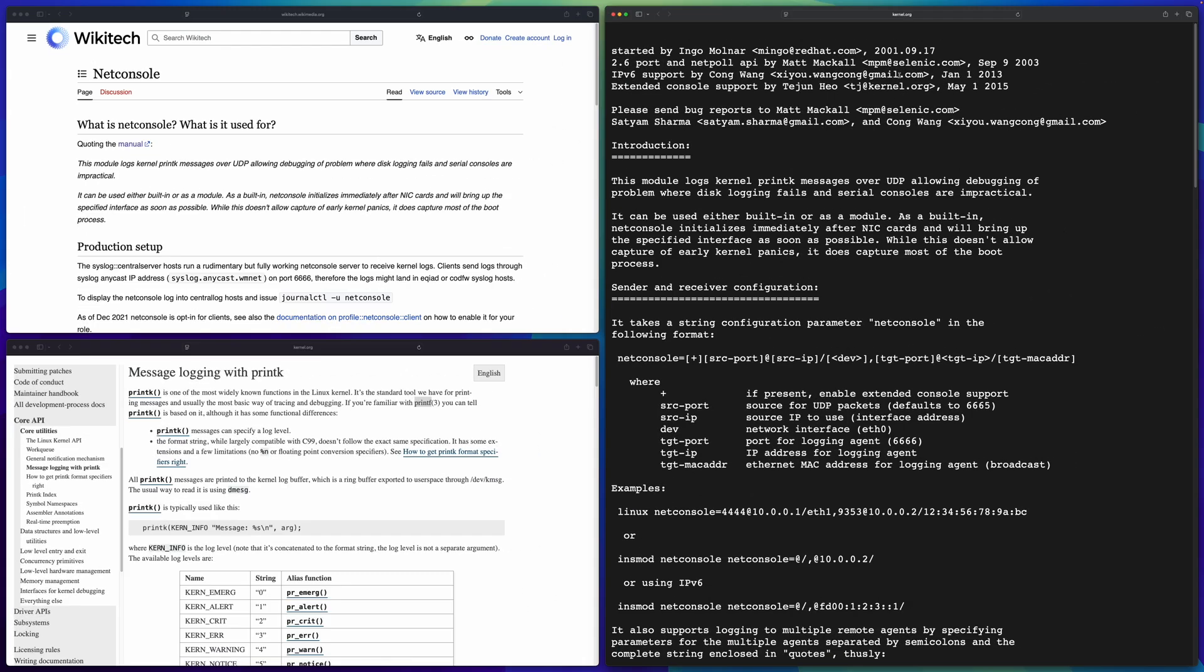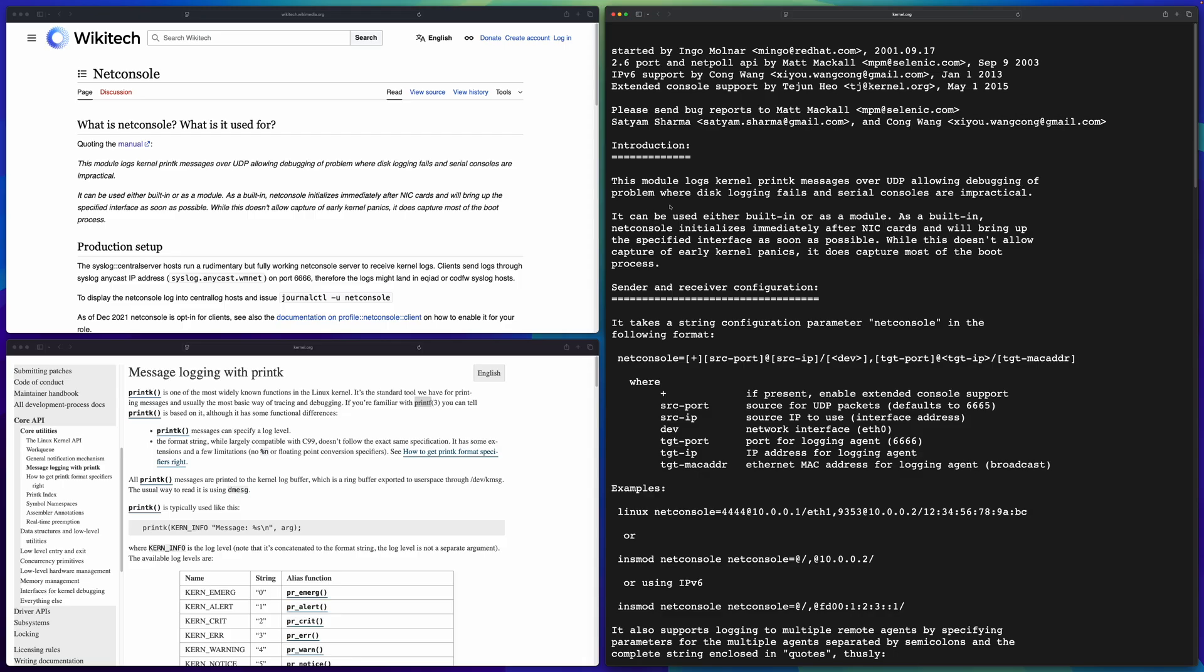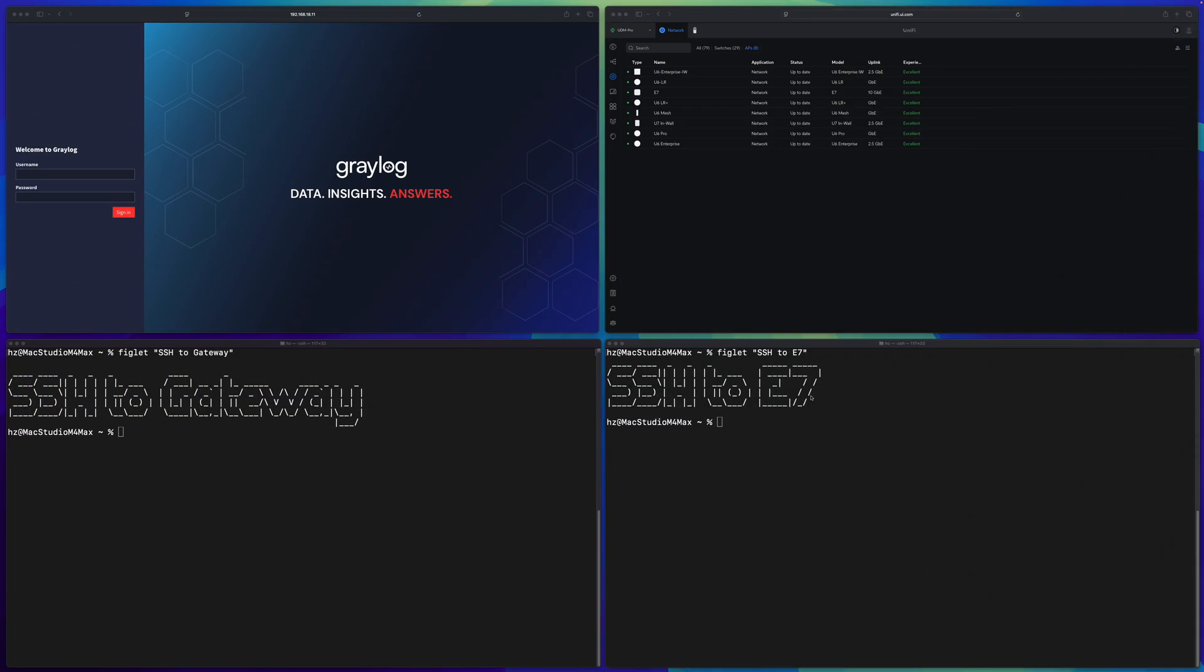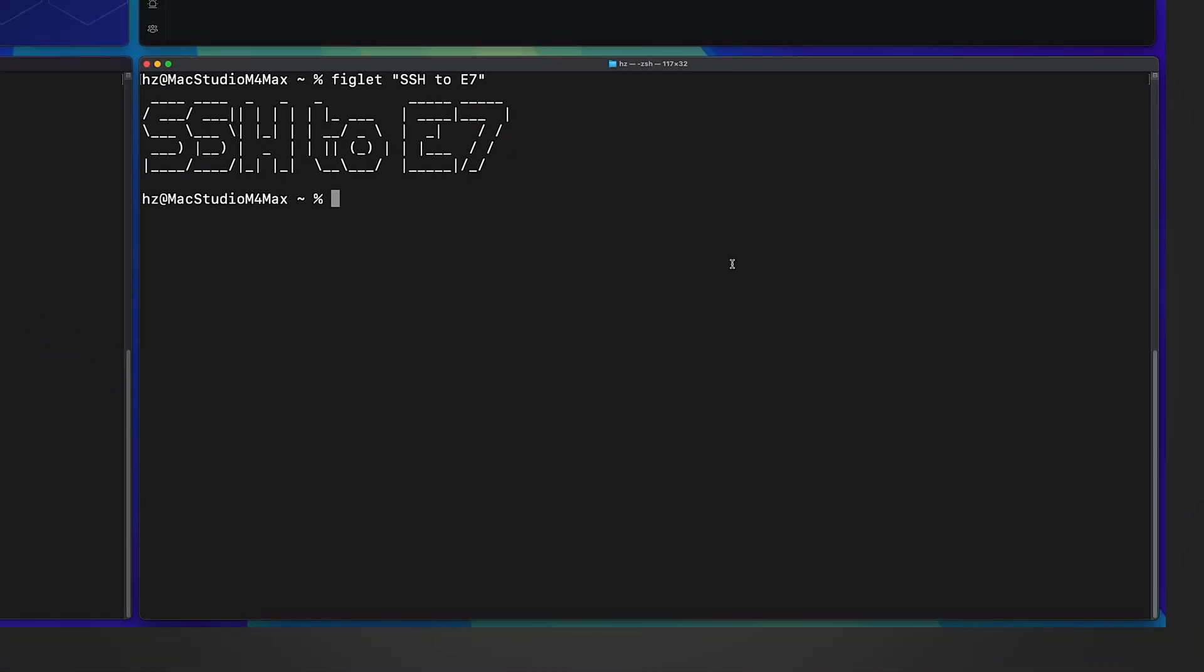In the right side I show you the linuxkernel.org document regarding the netconsole. You can see the history is traced back all the way to the year 2001. From the introduction, the original purpose for the netconsole is to allow debugging of problems where disk logging fails and the serial consoles are impractical.